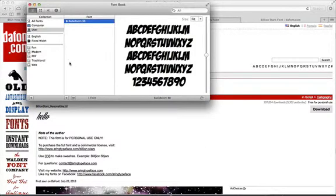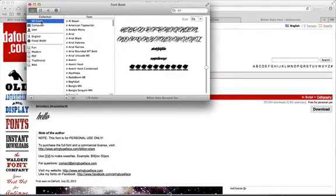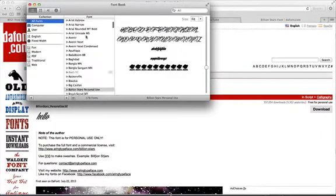After Font Book opens, you can just hit Install Font. This will pop up and now these are all the downloaded fonts you have. So then you can go to all your fonts.